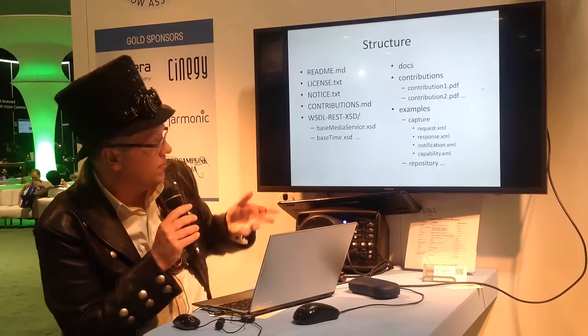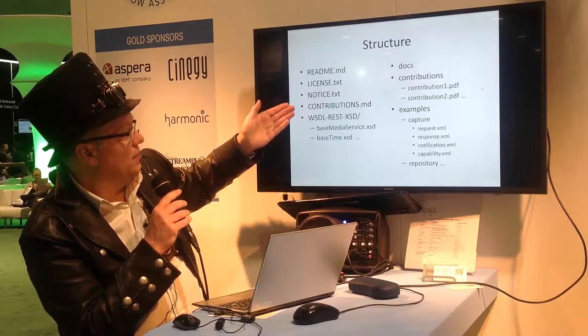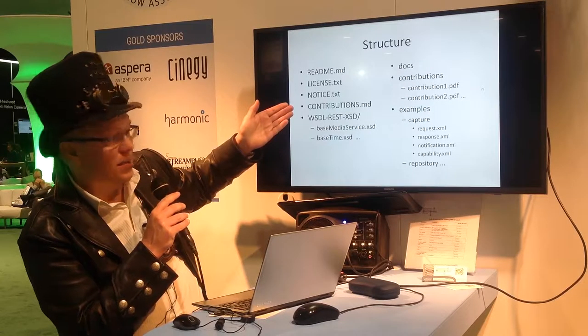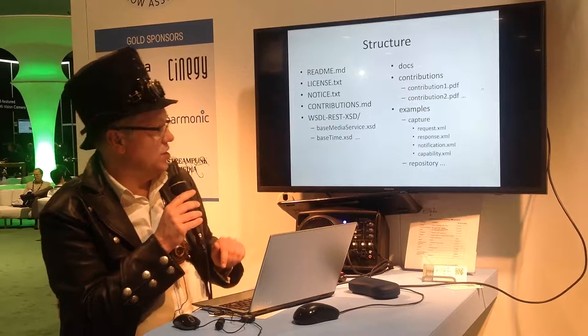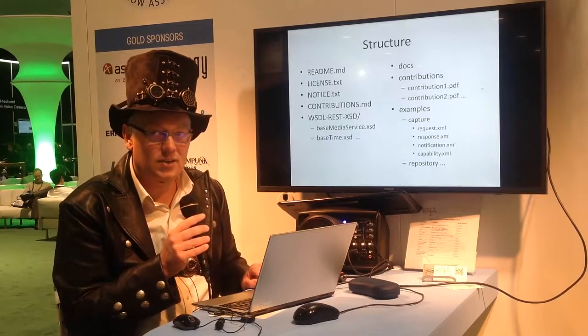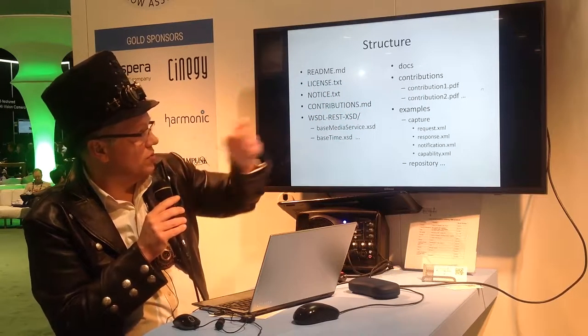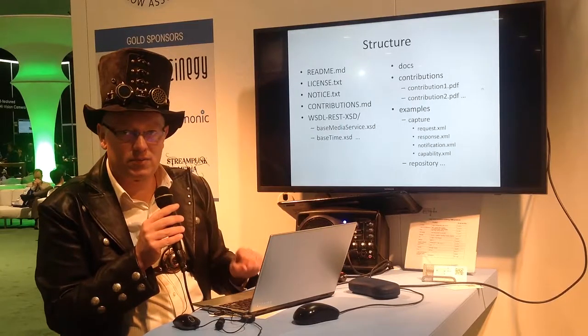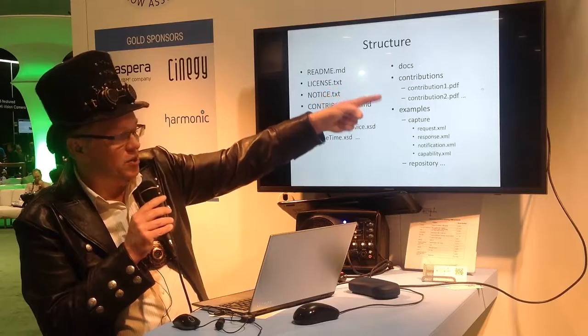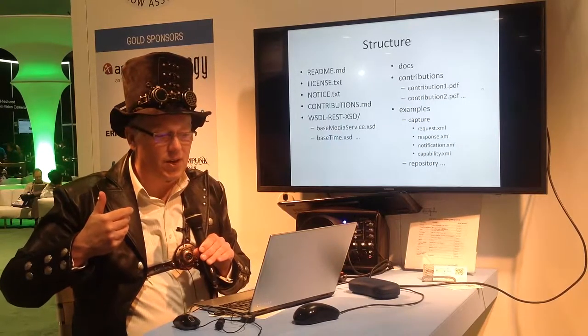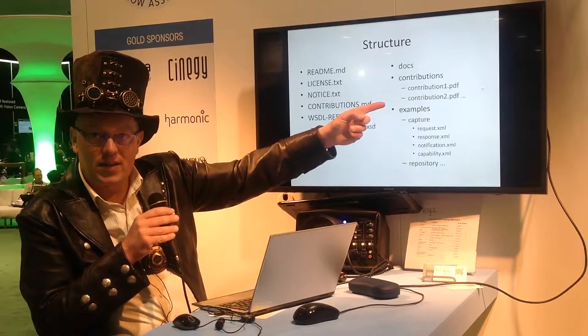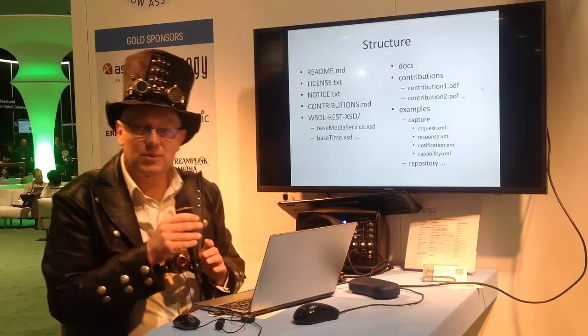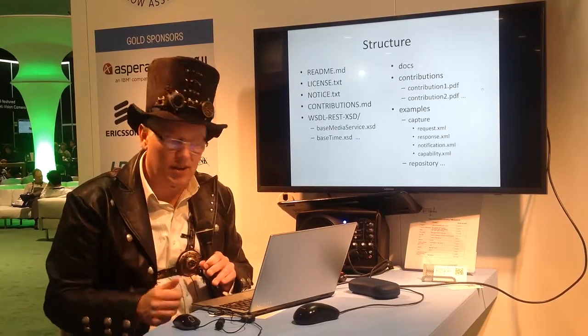The structure is quite simple. If you go to the GitHub repository, you have a markdown readme file introducing things, the license file, which I'll come into later, and the notice file. Contributions.md is a description of how you contribute, which isn't quite finished, but it's almost there. Then the main specification is in the WSDL REST XSD folder. And that's where you can go and find both the REST and the SOAP-based description of the services. Docs will contain the markdown version of the documentation. At the moment, there's a Word document and a PDF in there that describes FIMS 1.2. There is a space to align with the AMWA process to put in declarations of contributions. So if a company has contributed some IPR to FIMS, they can fill in the standard contribution form and declare that they are giving that freely. And then there's space for some examples. And those examples should be tied to the version of FIMS that is tagged.